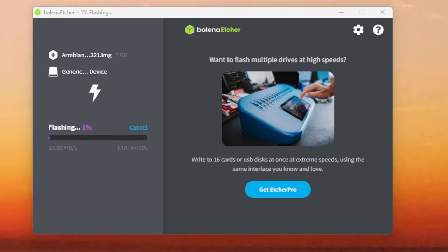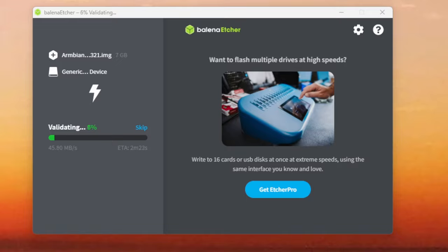After a few minutes, the image should have been flashed successfully. Again, close any windows that appear on the screen. We don't need them. If you trust your SD card, you can skip the verification to speed things up.